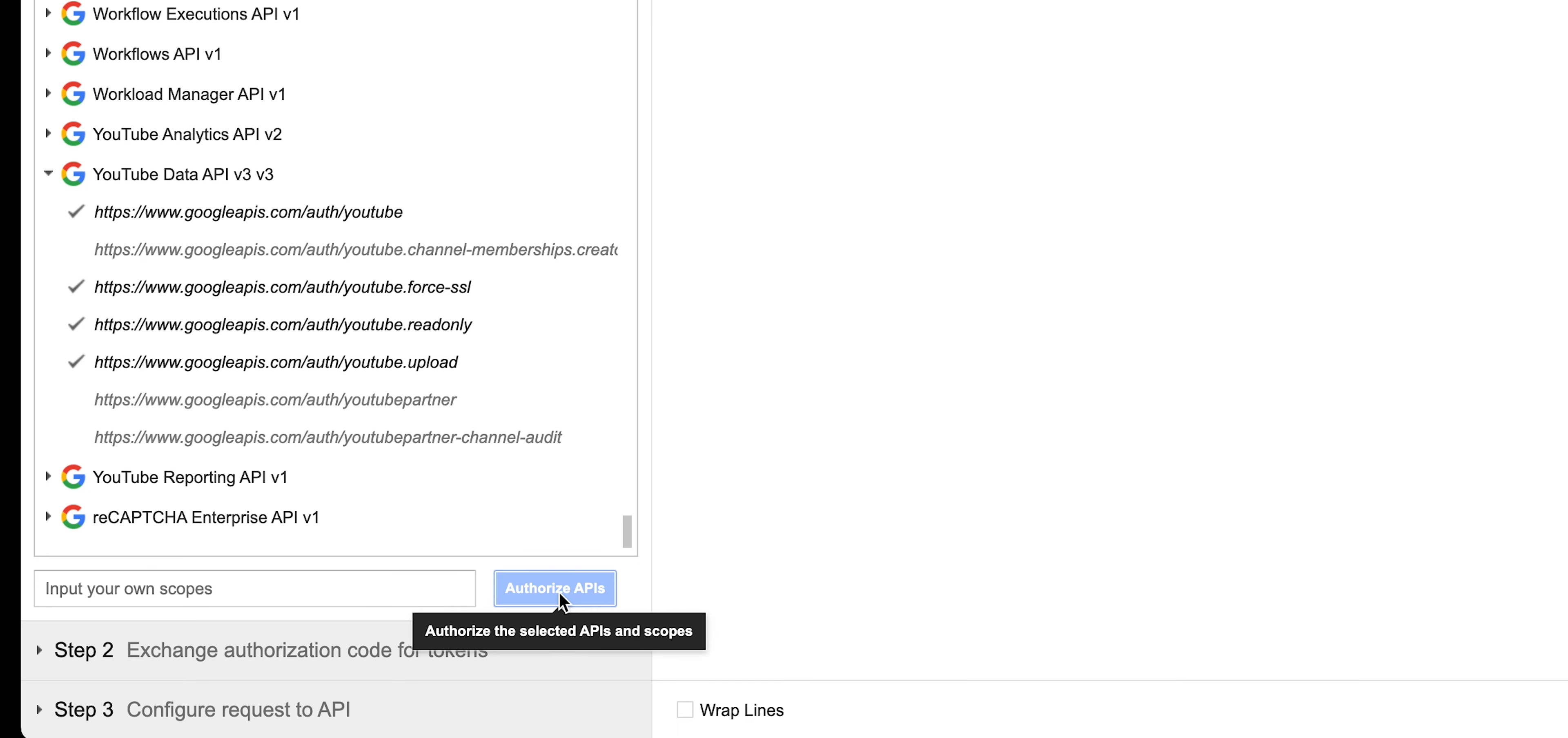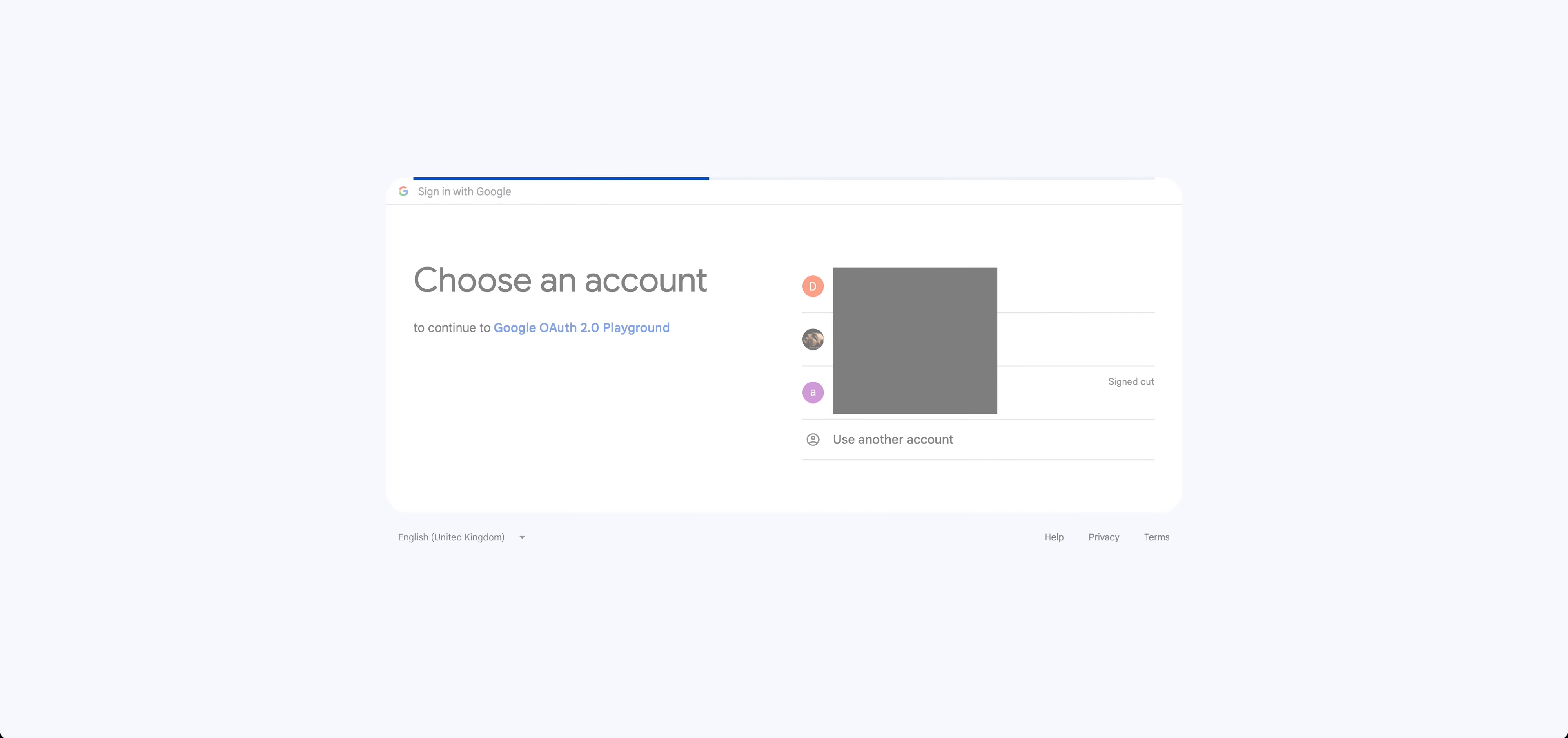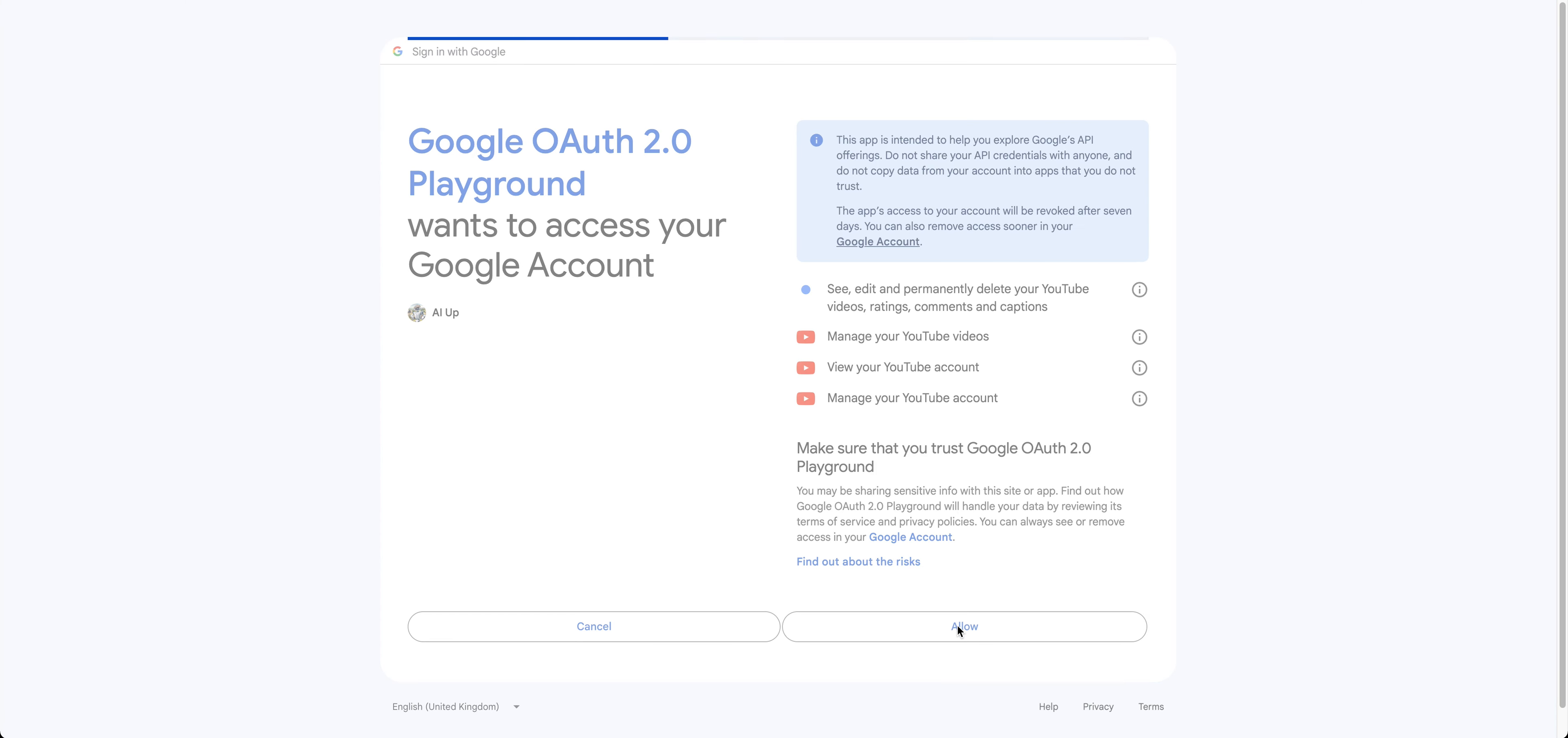And then you're going to click on authorize APIs. It's then going to ask you to sign in and you need to sign in with the account that is associated with your YouTube account. In my case it's this one here. And then you're going to choose your account or your brand account which is associated with it. So I'm going to choose this one, and then it wants access to your Google account, so you just click allow.